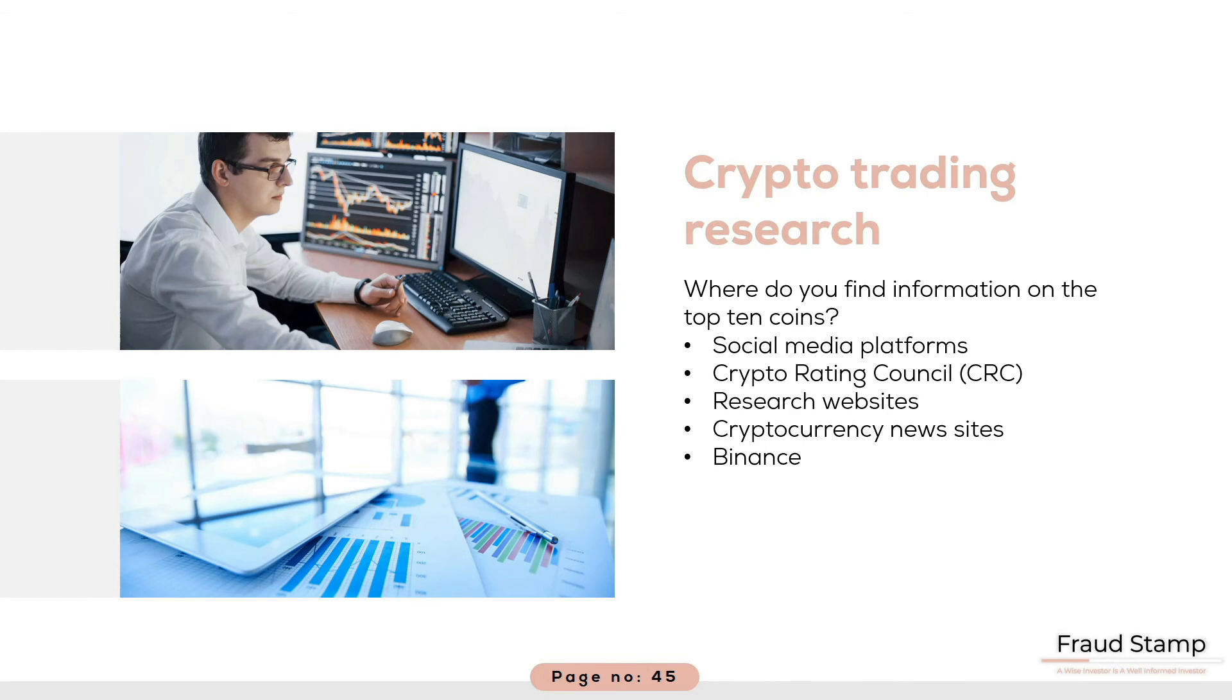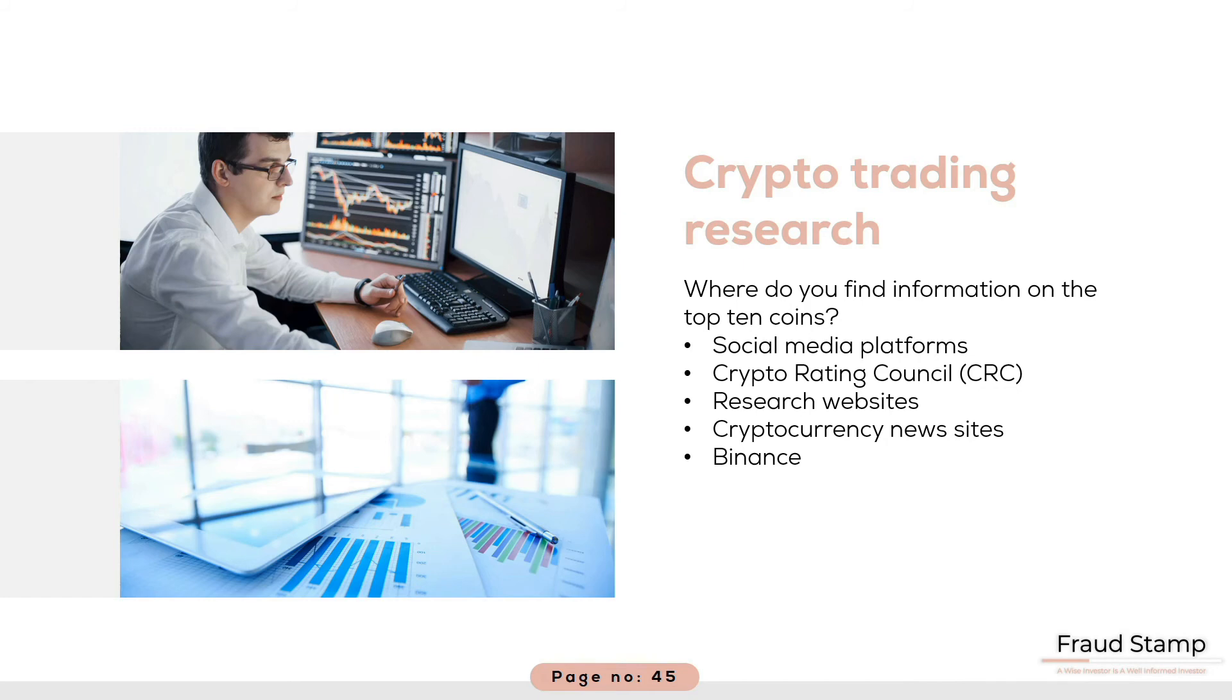But it is a good place to look for general market analysis and background information on the majority of coins which you will have an interest in. This isn't a recommendation to use Binance as your exchange of choice by the way. You will have to do your own research in this regard, suffice to say there are pros and cons.